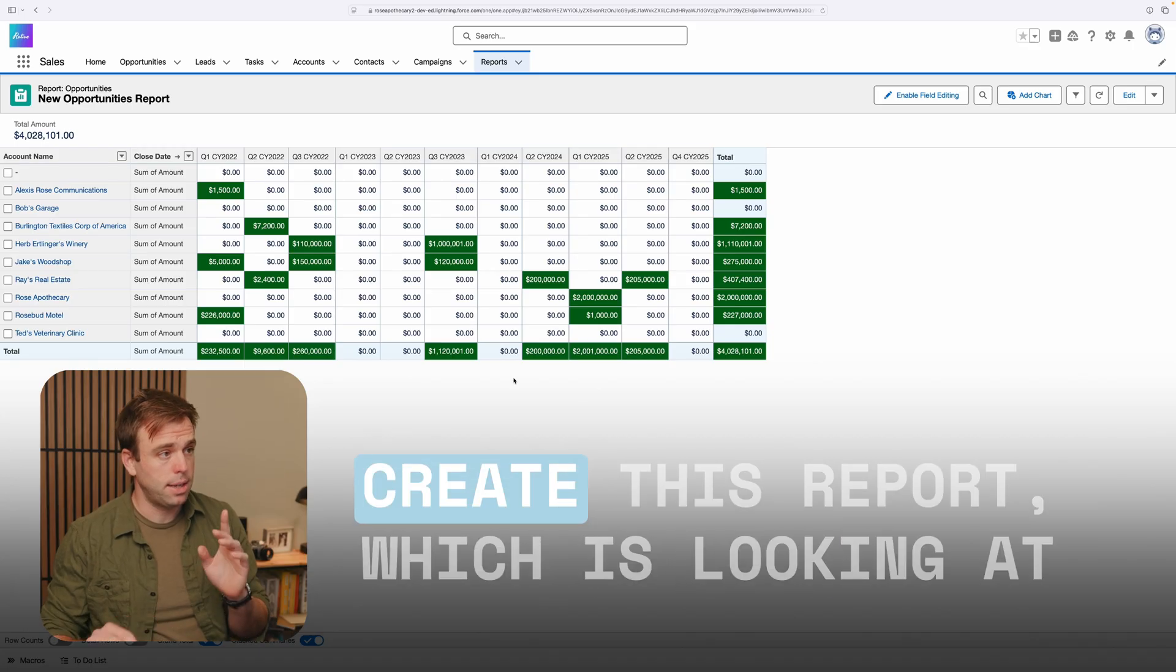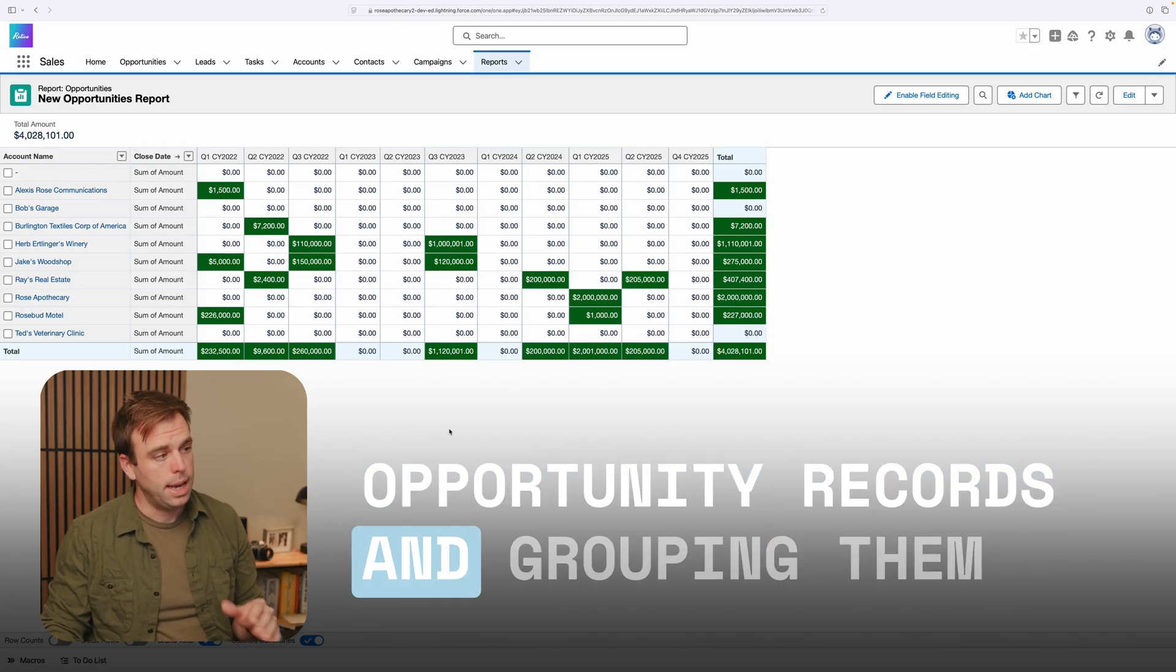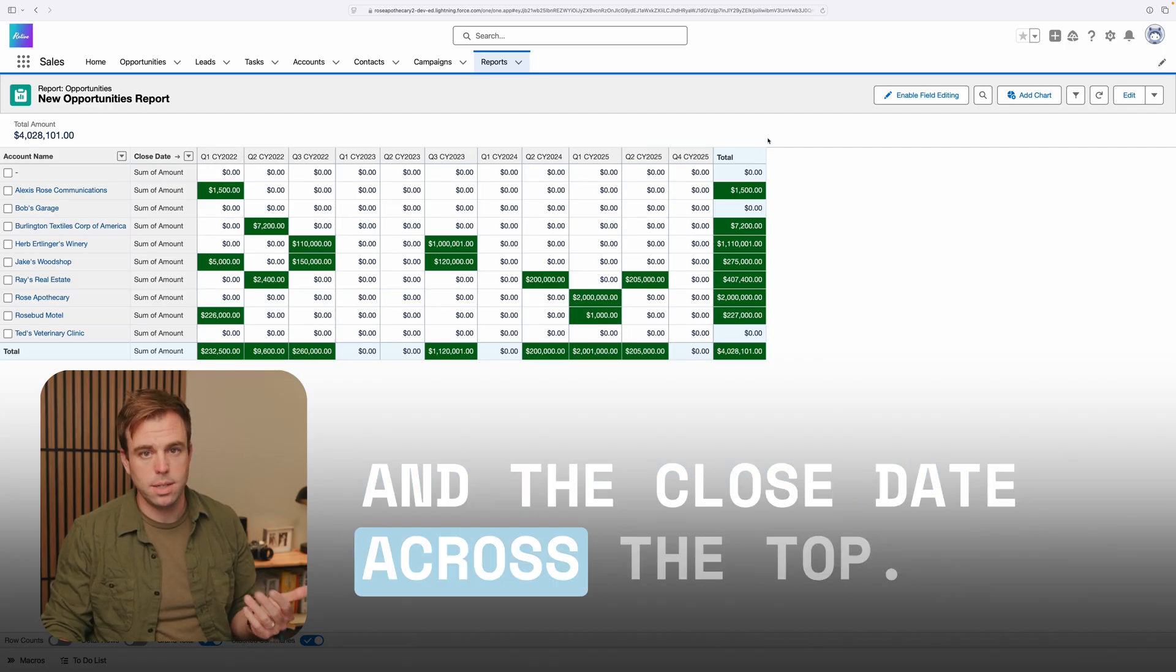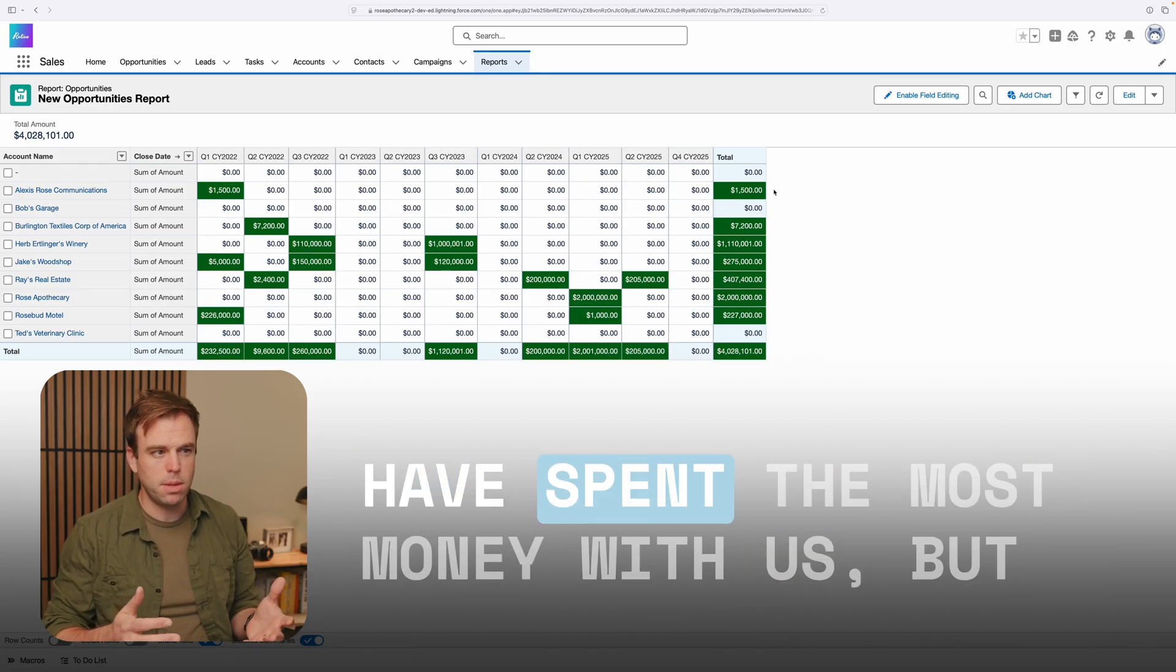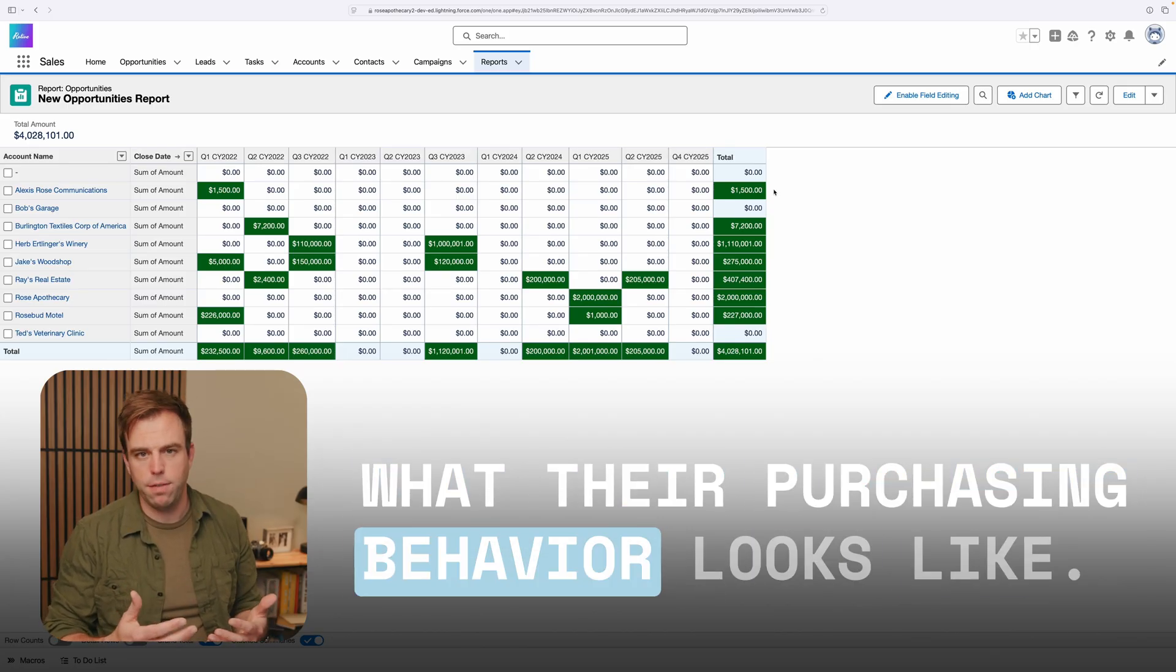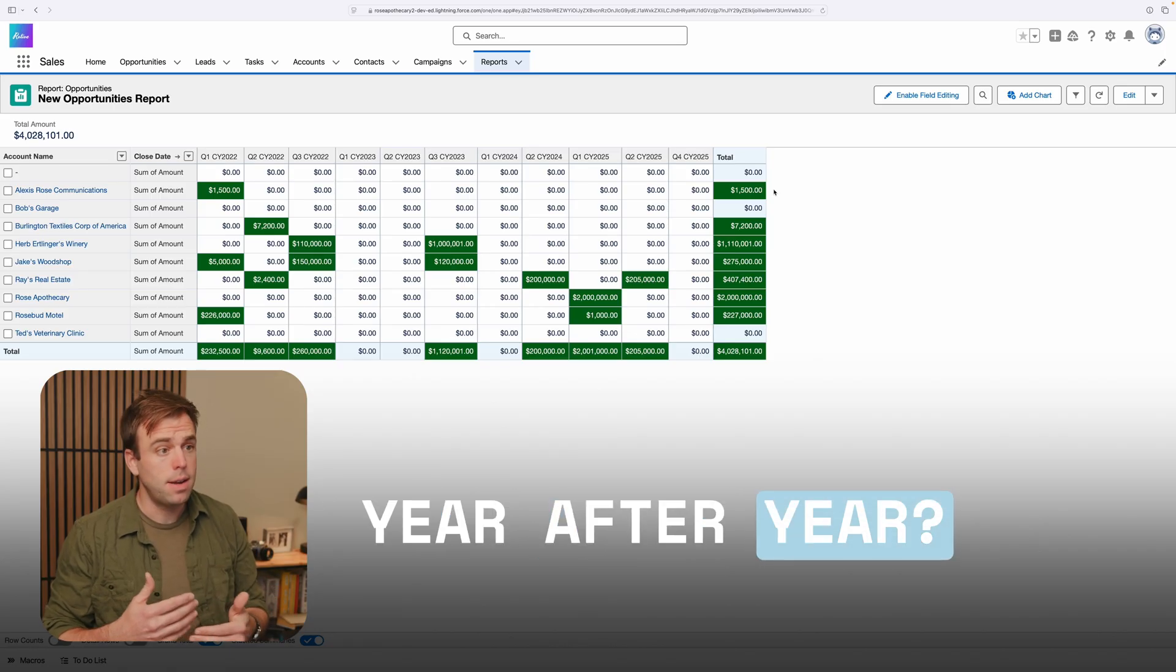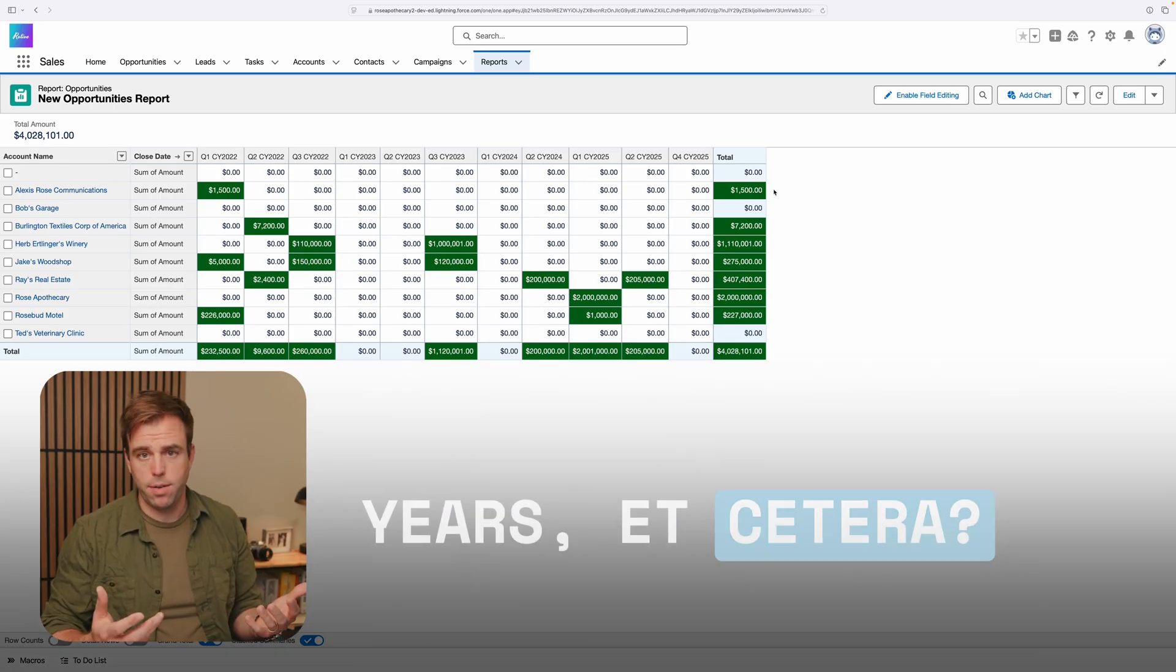Today, I'm going to show you how to create this report, which is looking at opportunity records and grouping them by accounts on the left-hand side and the close date across the top. This lets us see not just which customers have spent the most money with us, but what their purchasing behavior looks like. Are they purchasing consistently year after year? Are they coming back every couple years?